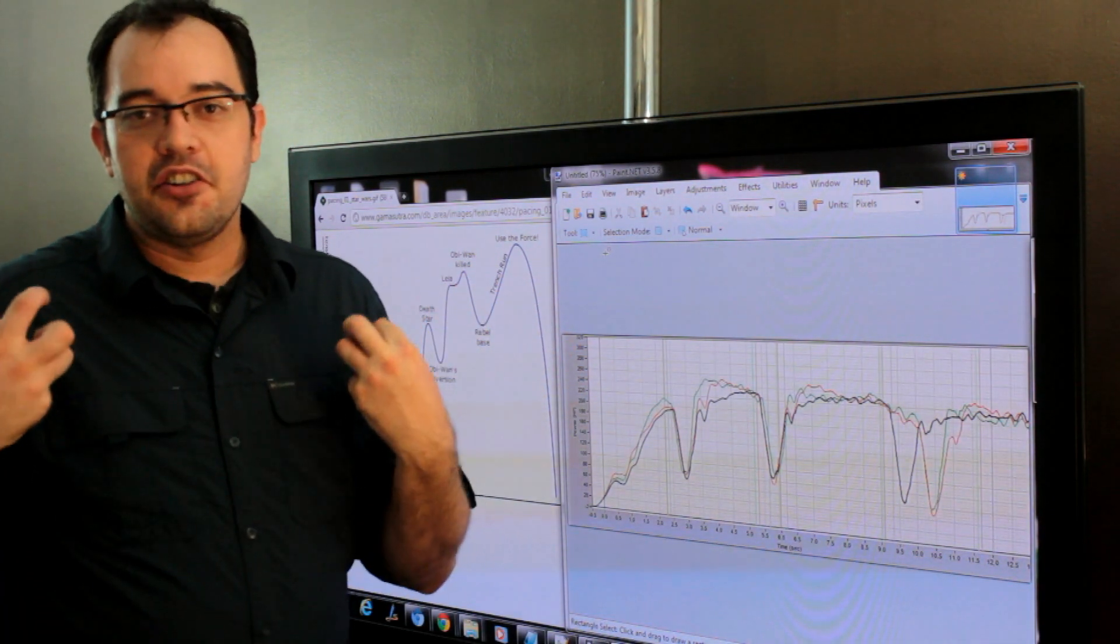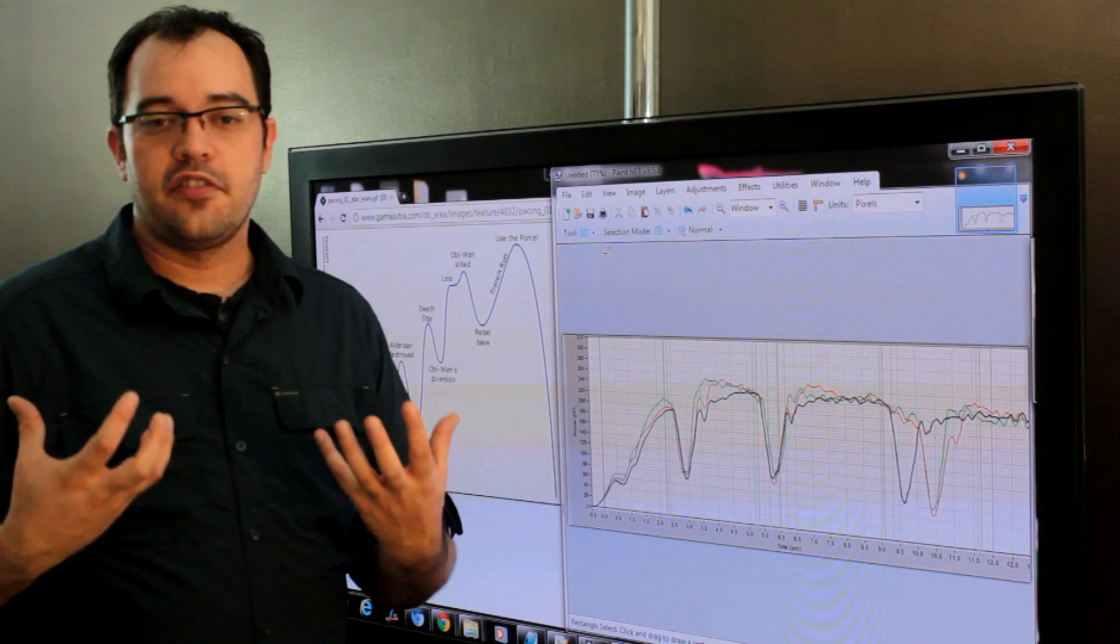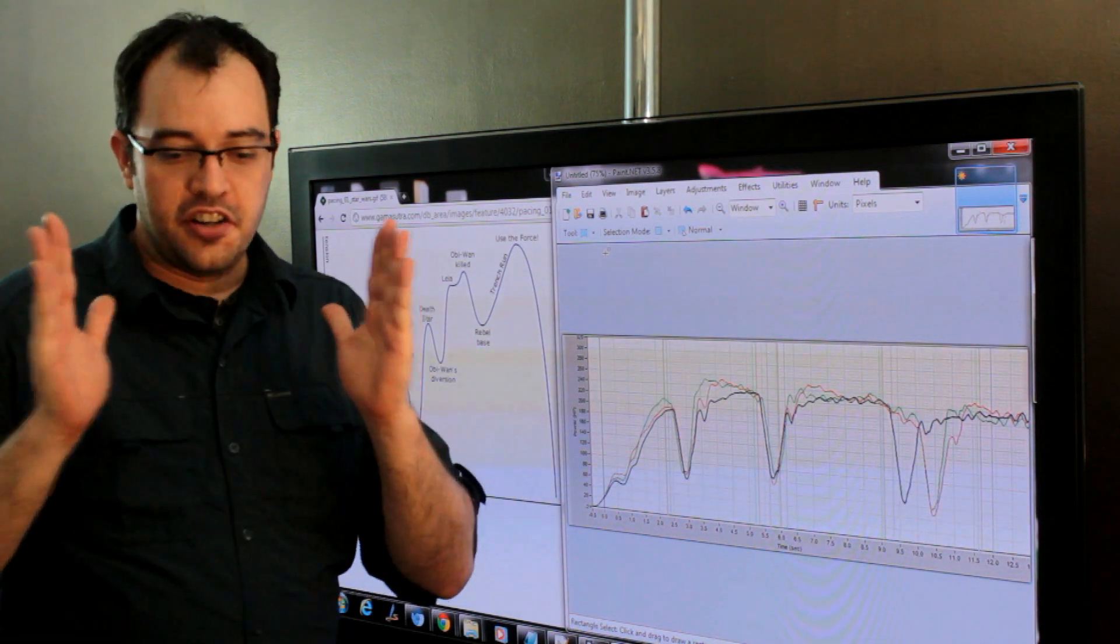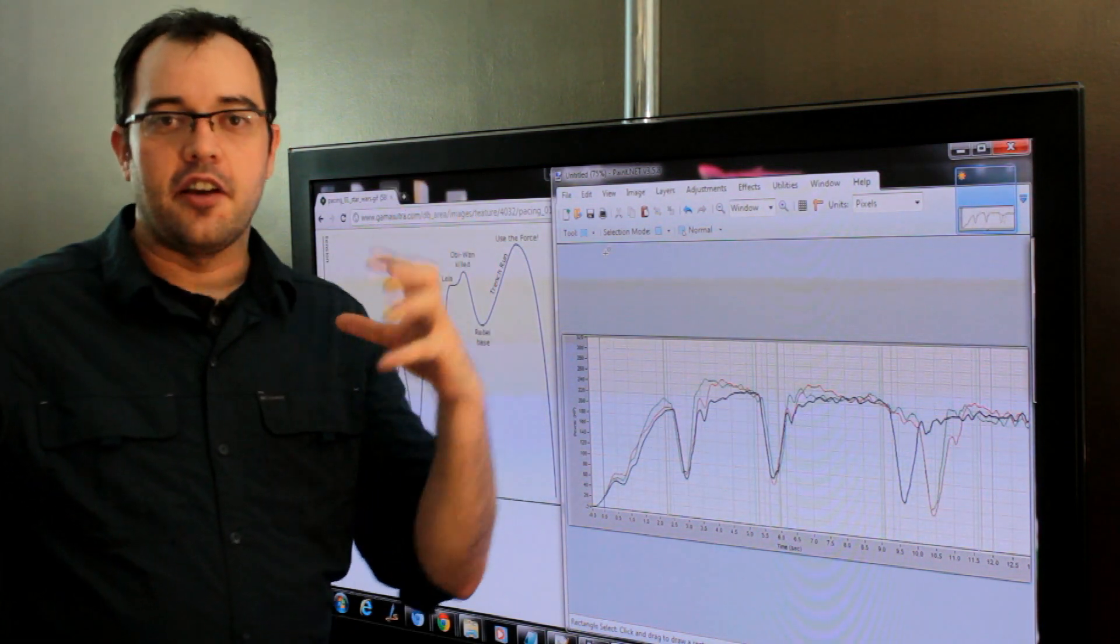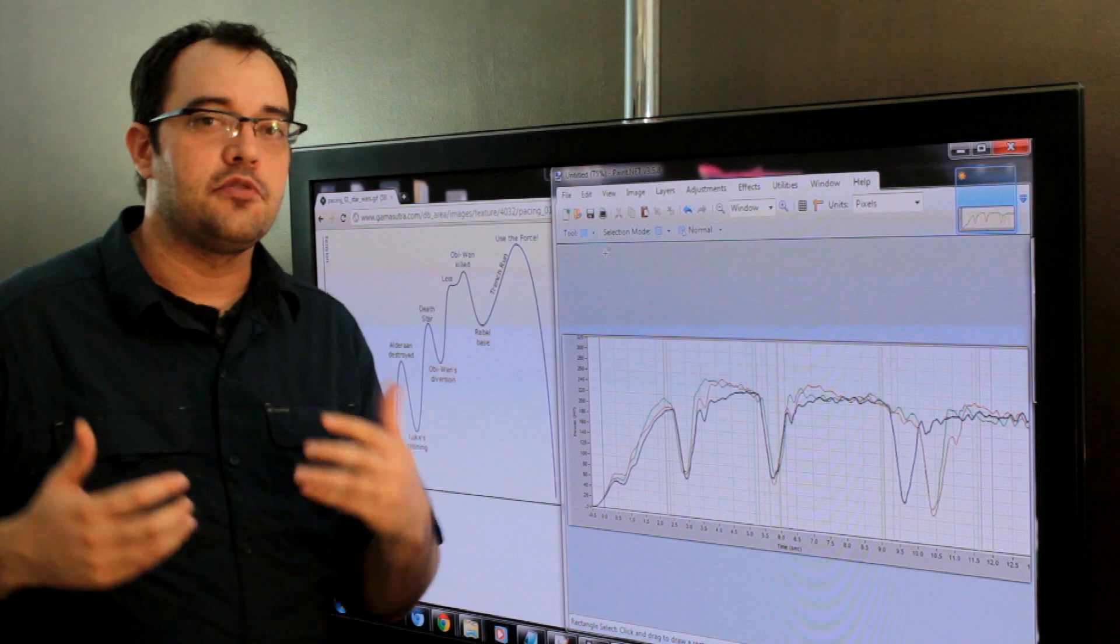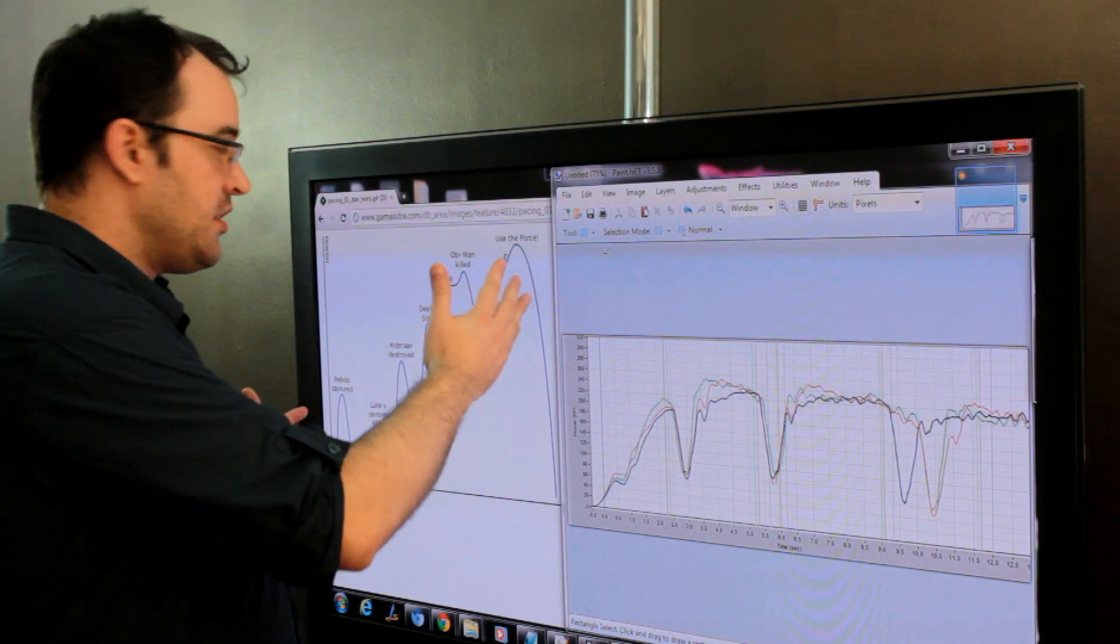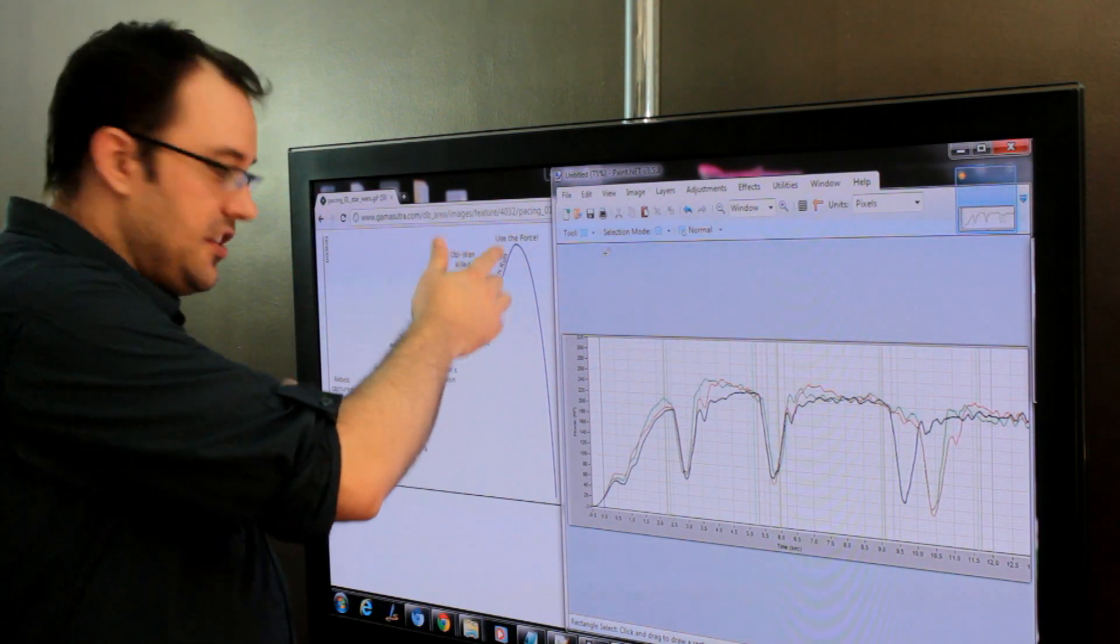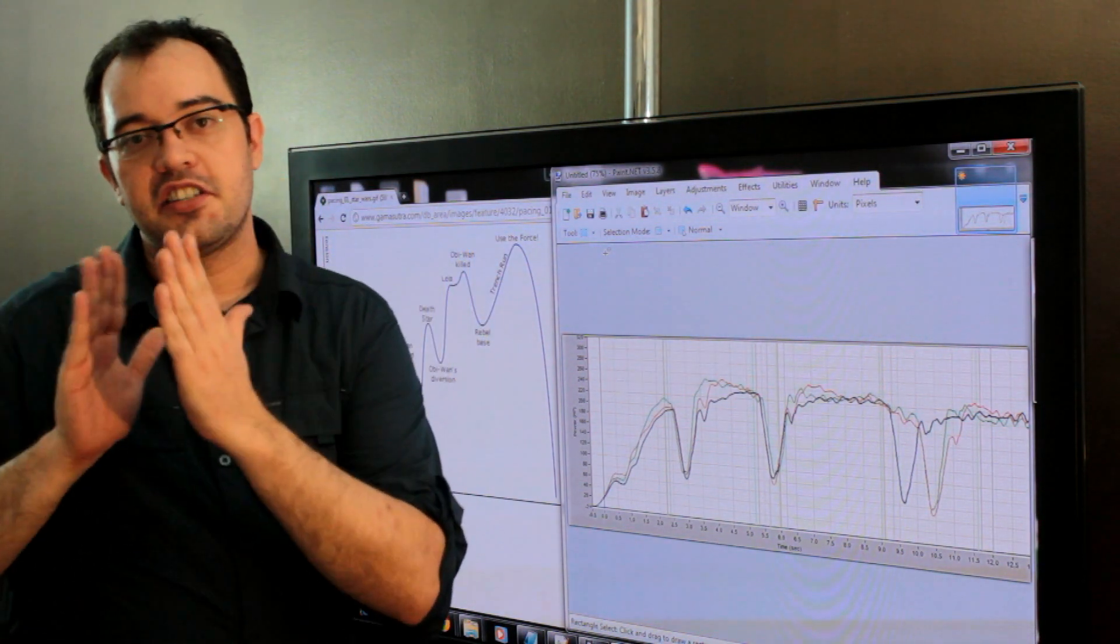And so you get that same kind of acceleration in the small amounts that you get in the big amounts. Everything in the game should have a pace that matches this kind of curve at every scale.